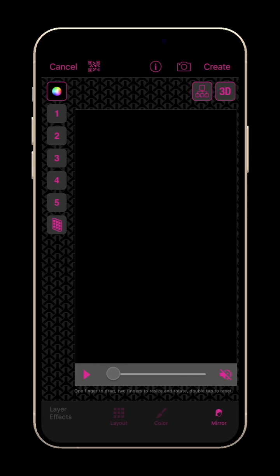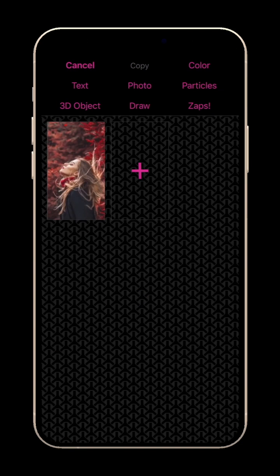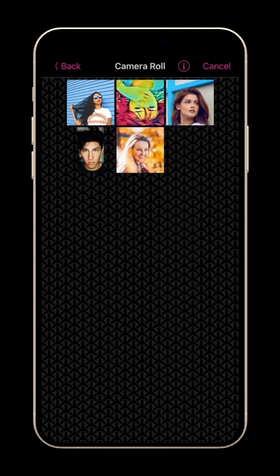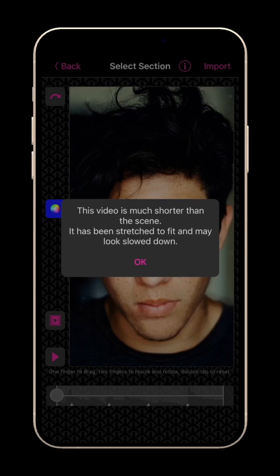In the Clip Mixer or Multilayer, when on the Import Content screen, tap the Plus button to import your clip. Here, the imported clip's length will be set to match the length of the scene. If you try to import a video that is shorter than the scene, it will be slowed down to fill the entire scene's length.